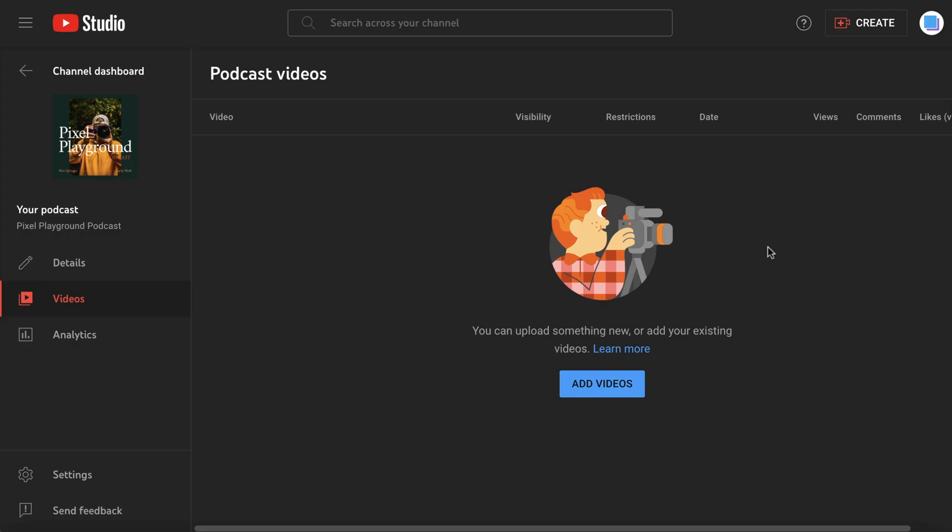Now that you've created your podcast on YouTube, you can start adding videos or episodes to your podcast playlist.